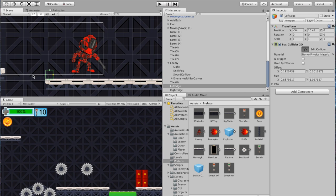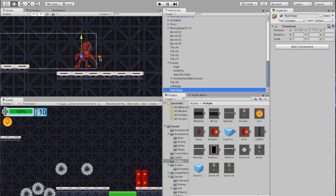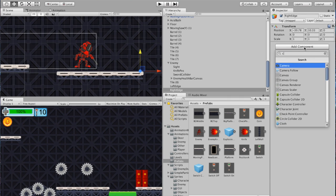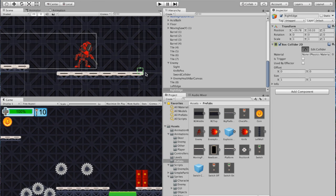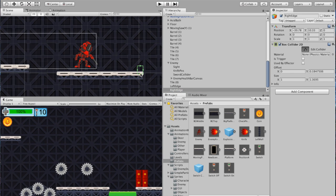We don't want the character to step up on this, so make it a trigger. Then go to the Right Edge — same thing: position it over to the right edge of the platform. Add a component: Box Collider 2D. Edit it and bring it up into position. Make that one a trigger as well so he doesn't step on it. Now we're going to use these as reference points with our enemy.